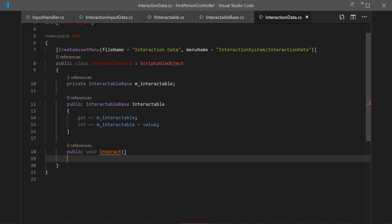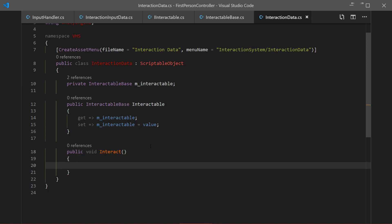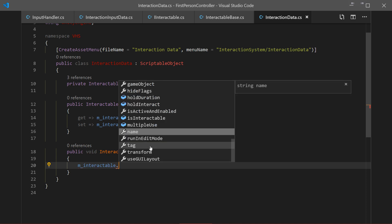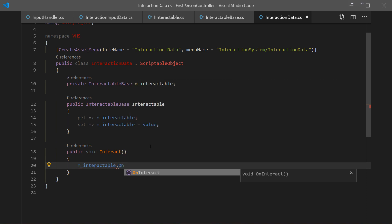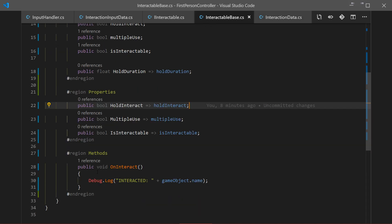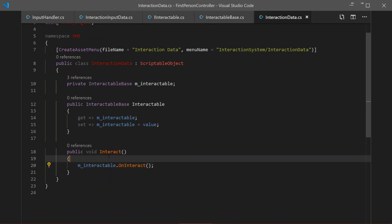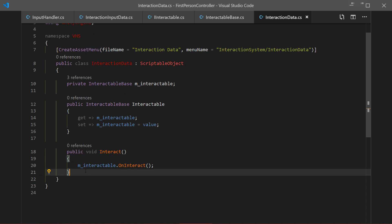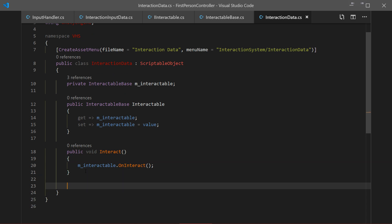The first method we want to create is Interact — a public void. Inside, we access our current interactable and invoke the OnInteract method that's inside it. So when we call this Interact method, it triggers OnInteract on the current interactable.